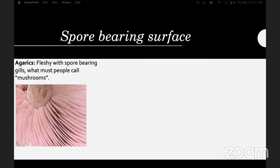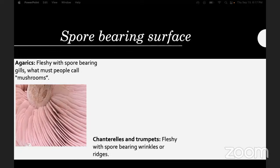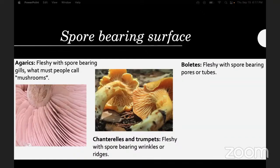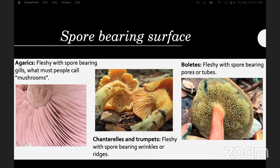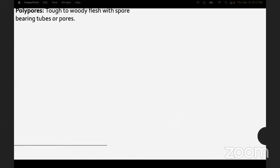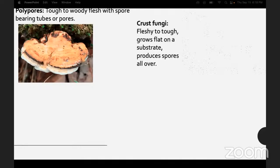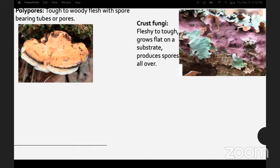Gilled mushrooms are agarics — fleshy with spore-bearing gills. Chanterelles and trumpets are fleshy with spore-bearing wrinkles or ridges. Boletes are fleshy with spore-bearing pores or tubes. Polypores are tough to woody with spore-bearing tubes or pores. Crust fungi are fleshy to tough, grow on a flat surface, and produce spores all over.